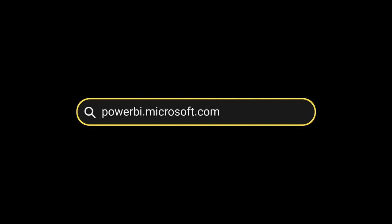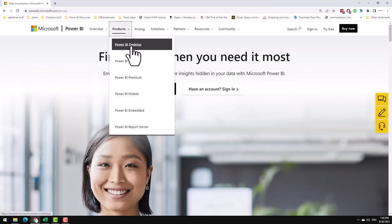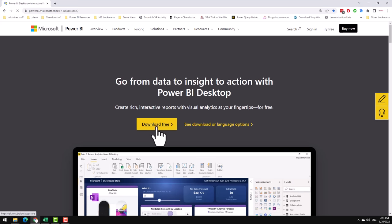Start by going to powerbi.microsoft.com and click on the products and click on Power BI Desktop. Download the free desktop application from Microsoft website and install it.